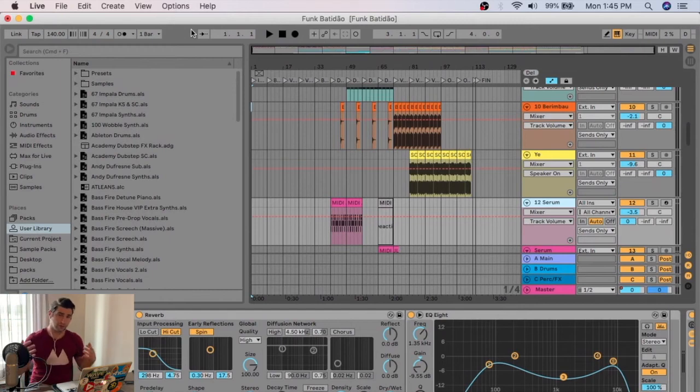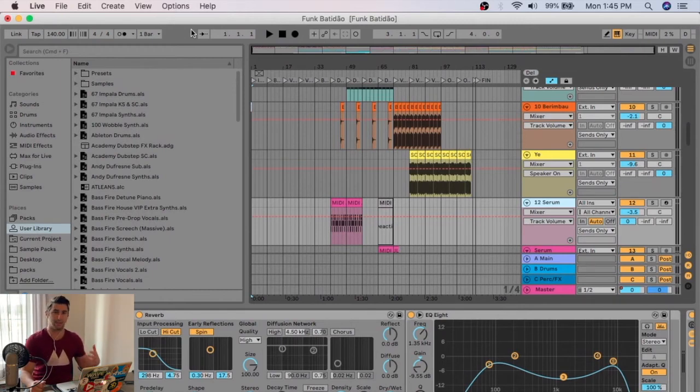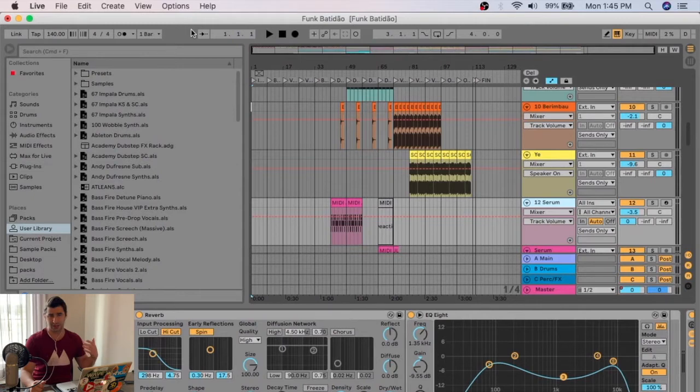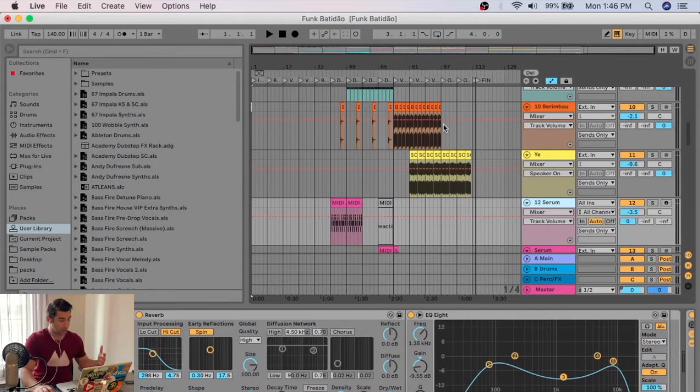What's up everyone? On this unbelievably short tutorial, I'm going to show you how to bounce out MP3 files in Ableton. So I have Ableton loaded up right now, this is actually my newest track, so I'll play you a little bit of it.